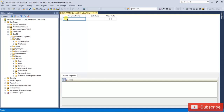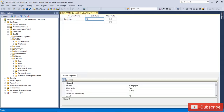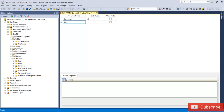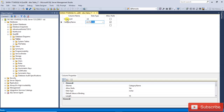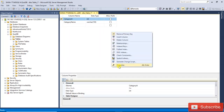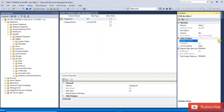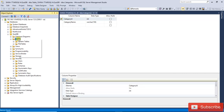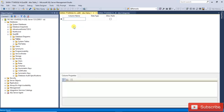First I am going to create the Category table. We are going to add the columns: category_id and category_name. Then make category_id the primary key, and set it as an identity column. Save the table.